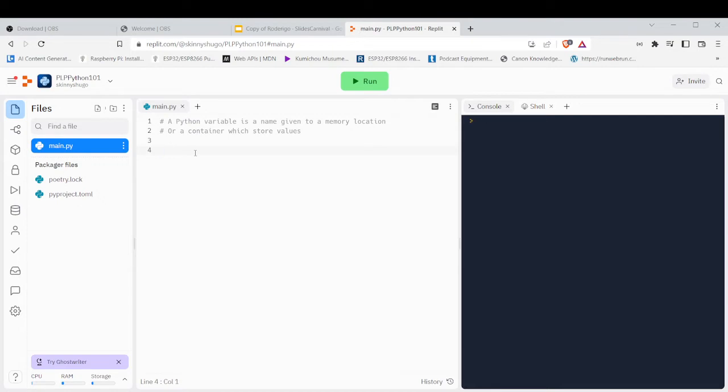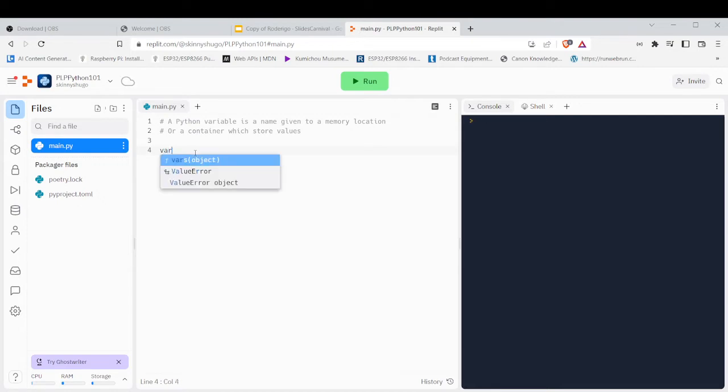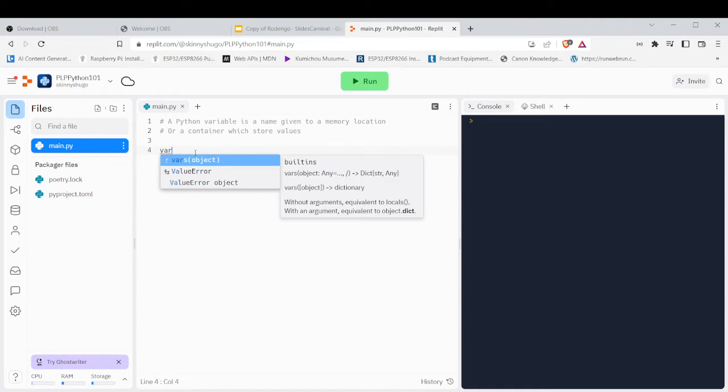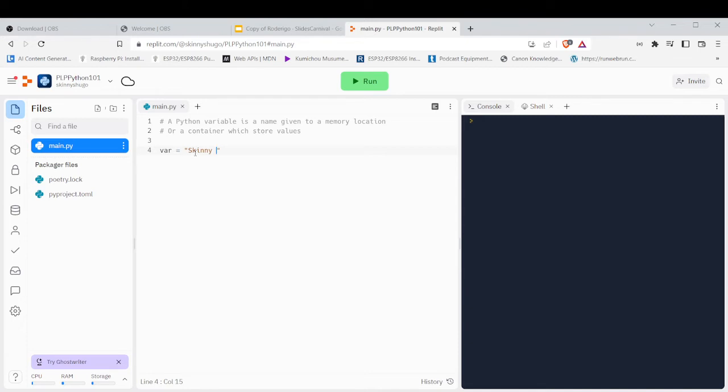So how you write a variable - you would write, for an example, a variable equals two. This is how you write a variable.